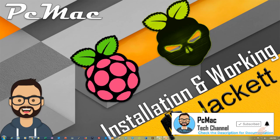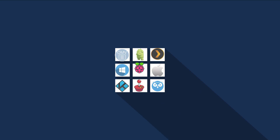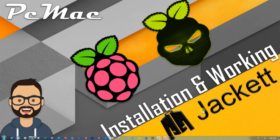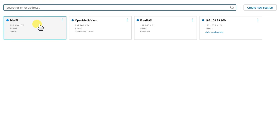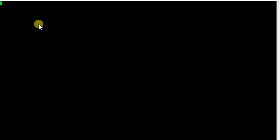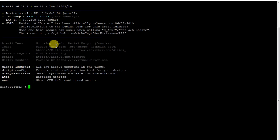Before starting this video, I would like you to please go ahead and subscribe to my channel, hit the like button, and share this video with your family and friends. So let's do it. First of all, let's go ahead and open Solar Putty and log into our DietPi. So we are logged in.